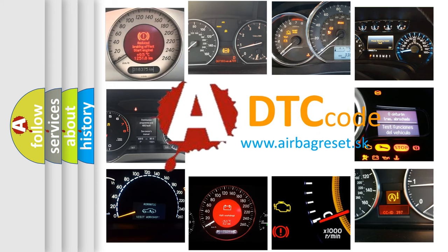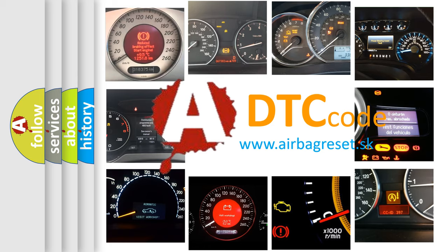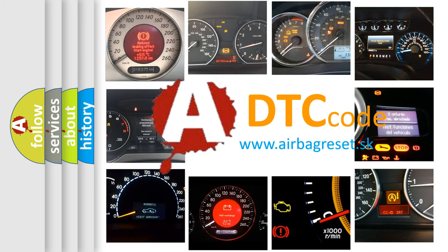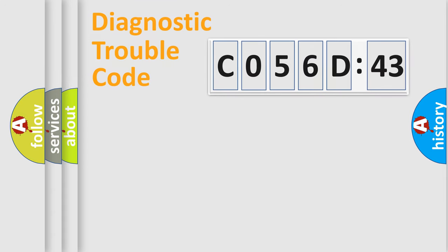What does C056D43 mean? Or how to correct this fault? Today we will find answers to these questions together. Let's do this.